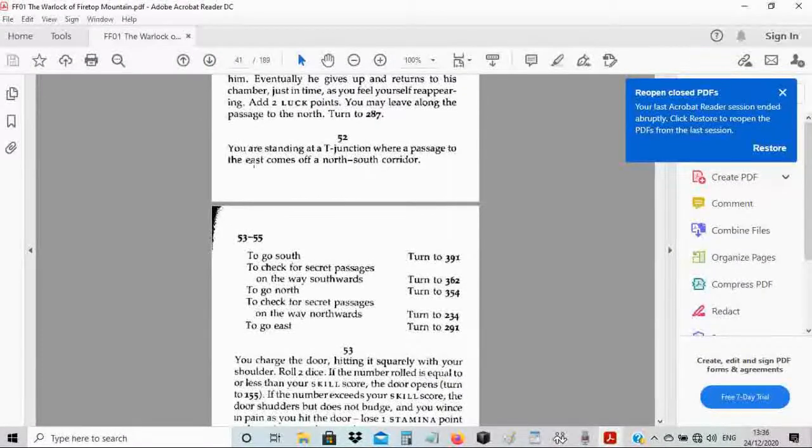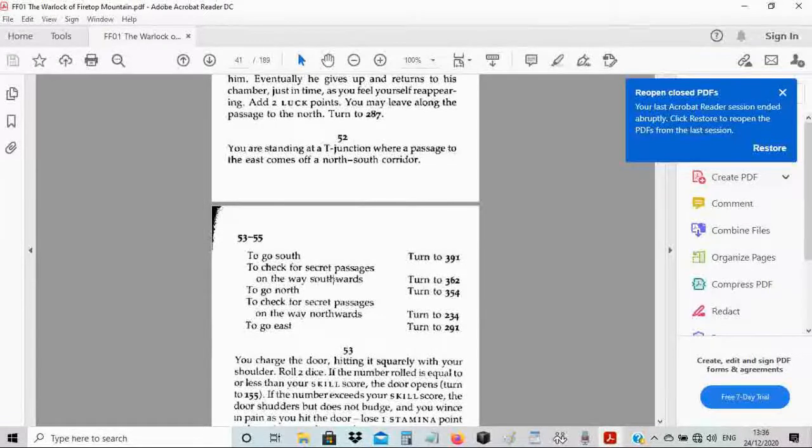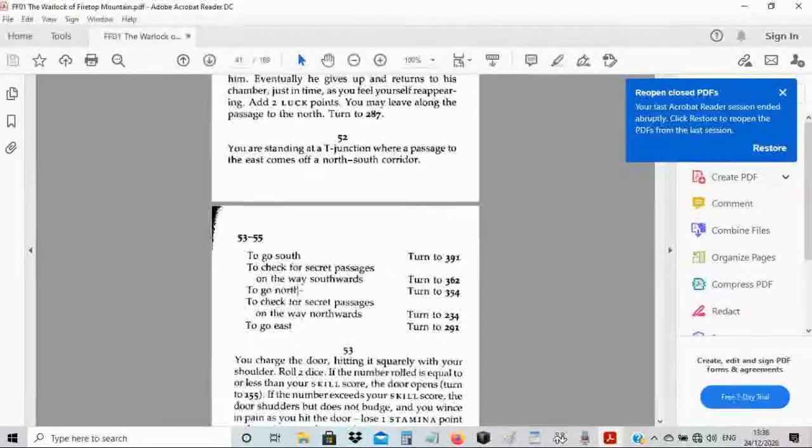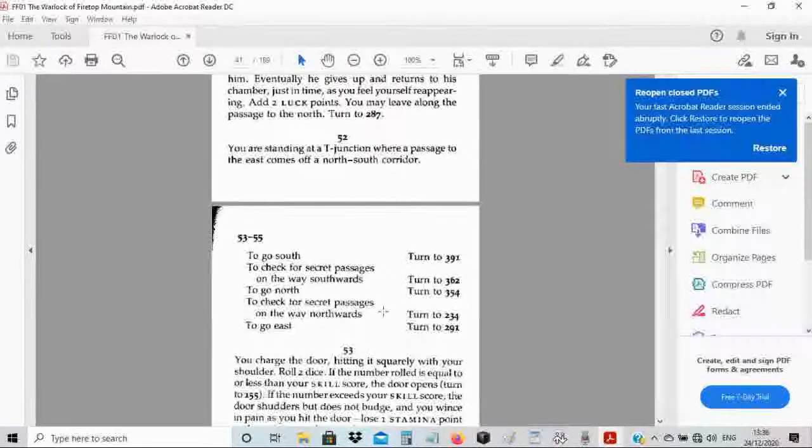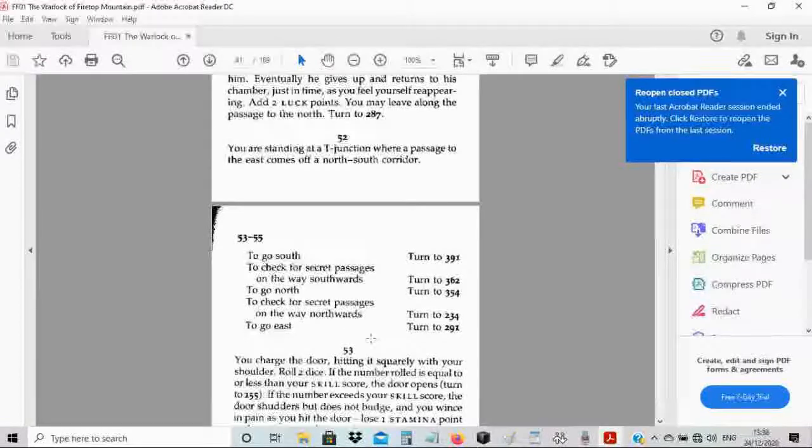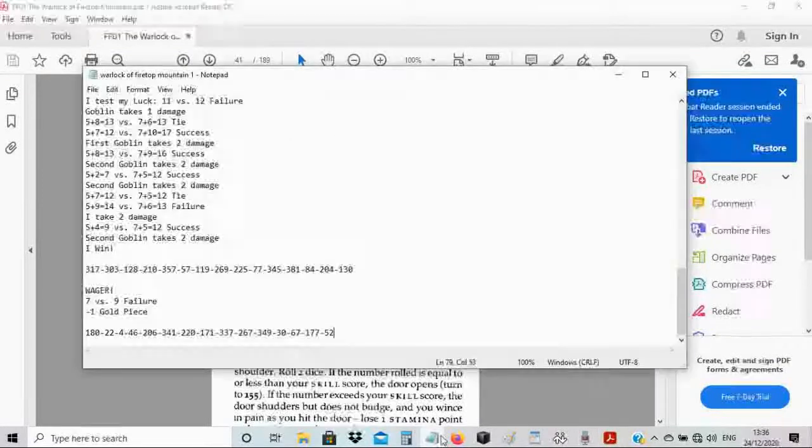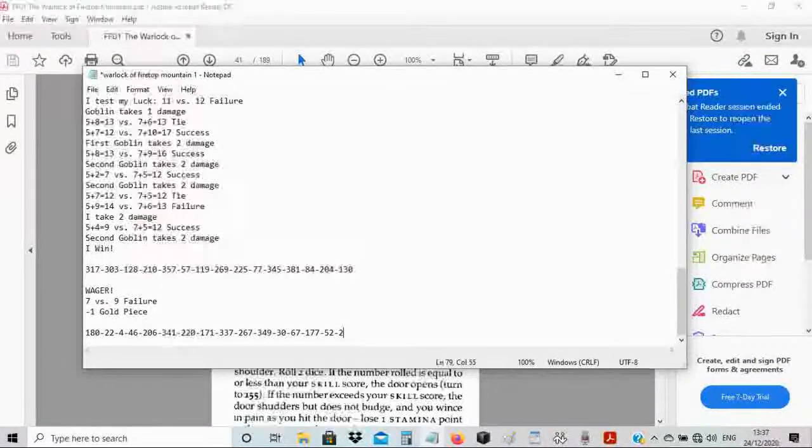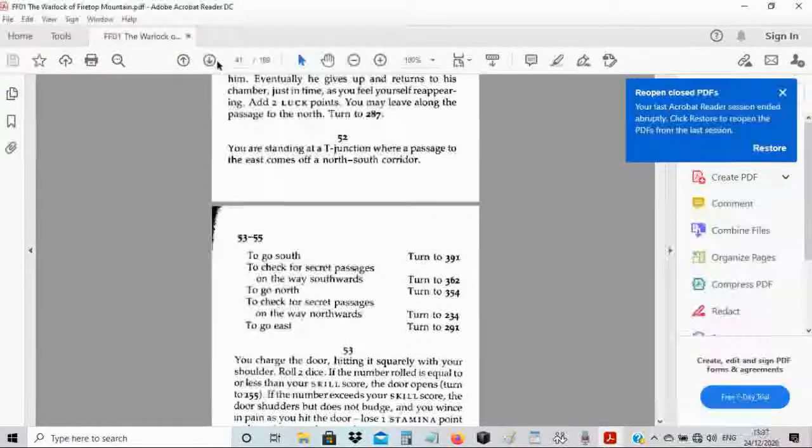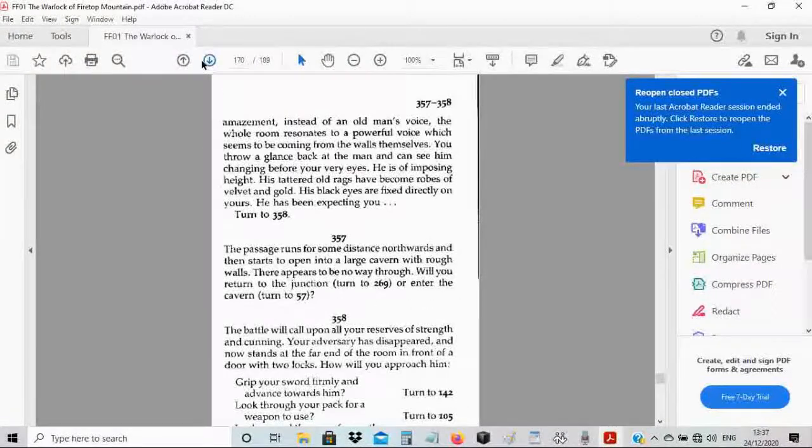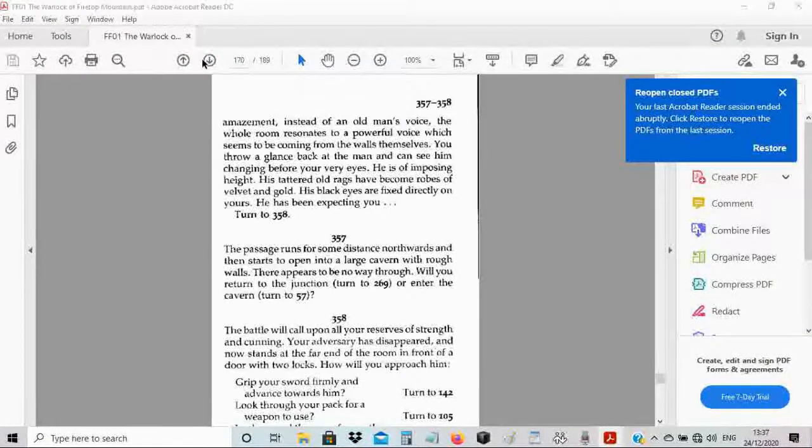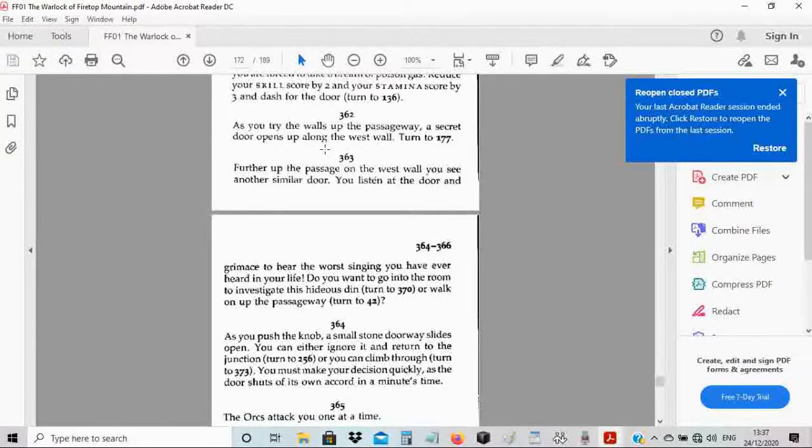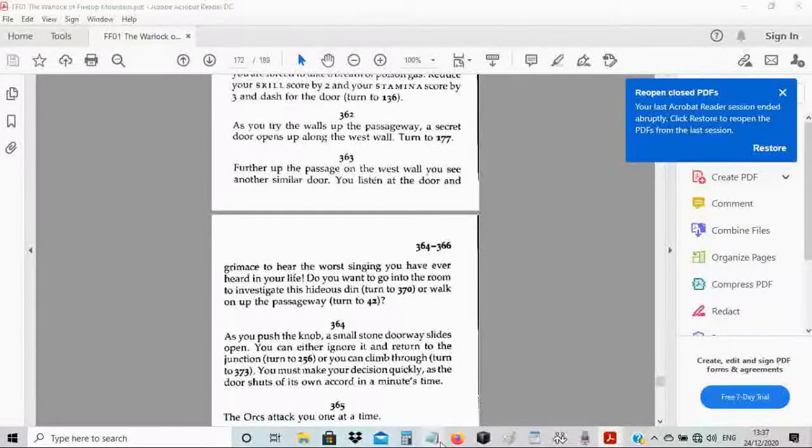You are standing at a T-junction where a passage to the east comes off a north-south corridor. To check for secret passageway on the way southwards, turn to 362. I'm gonna look for some secret passages. So 362 it is. As you try the walls up the passageway, a secret door opens up along the west wall. Turn to 177.